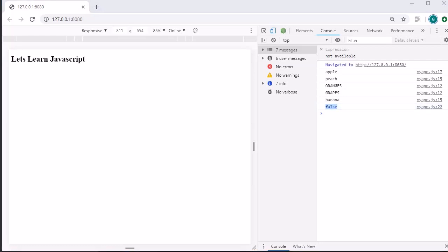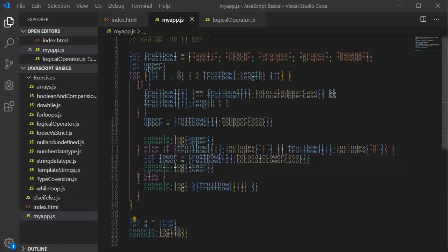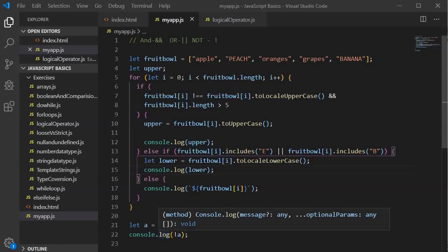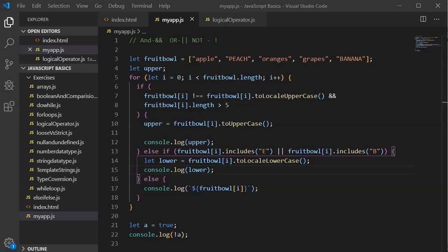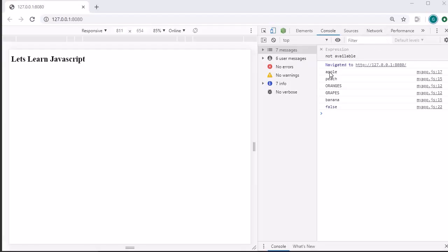This comes very handy whenever we want to design toggle options. Now we understand the NOT logical operator, we are going to use it in this program to redesign some different logic. First let's look into the output. Currently you will see that apple, peach, orange, grapes, banana. Oranges and grapes are in uppercase and peach and banana is in smaller case.